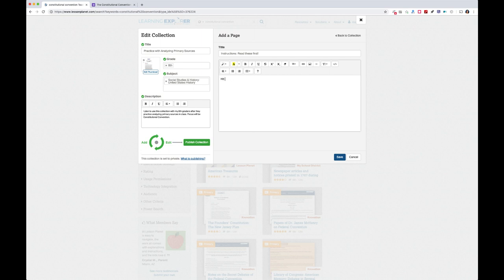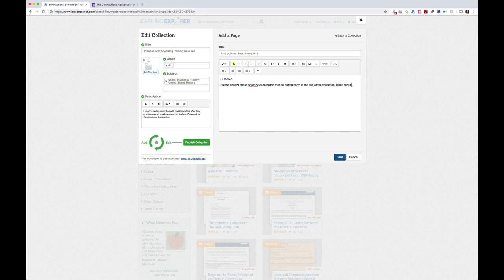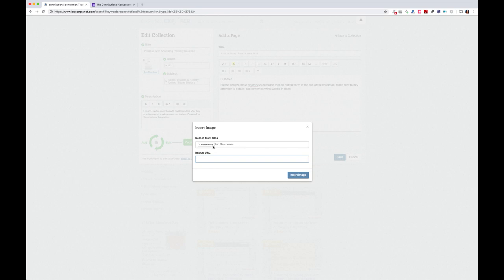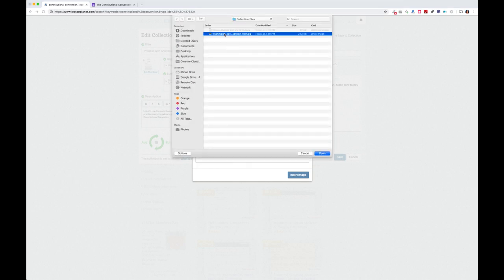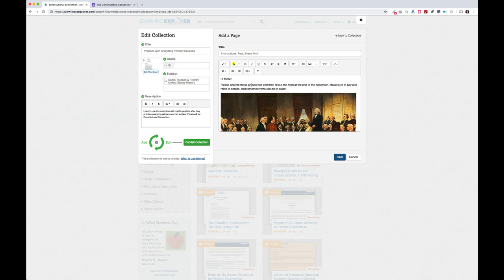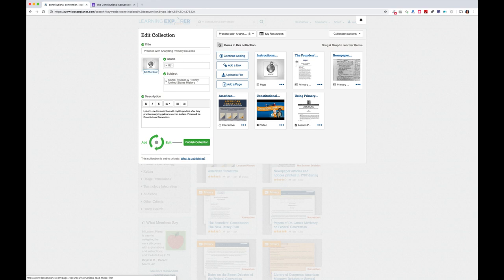I'll write quick instructions: 'Hi there. Please analyze these primary sources and fill out the form at the end of the collection. Make sure to pay attention to details and remember what we did in class.' You can also add an image — I'll put in an image URL to make it more eye-catching — then save that as a page. Next, I'll upload a file. This example is for administrative purposes, like a lesson outline — I'll add that file and the title fills in automatically.